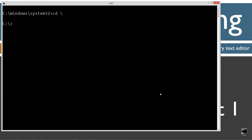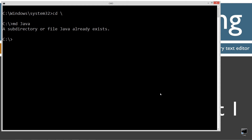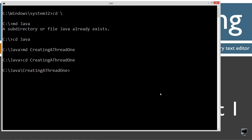CLS to clear the screen. CD backslash — CD is short for change directory, and backslash tells it to go to the root. I'm going to make a directory called Java with the MD command. I'm going to make another directory called creating a thread one. Change directories to that folder. Open Notepad with creating thread one.java as the name of my source code file.